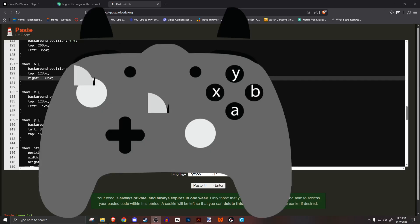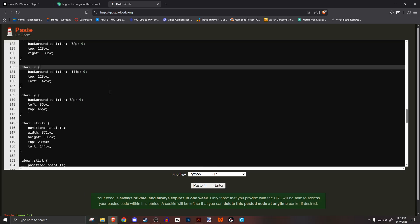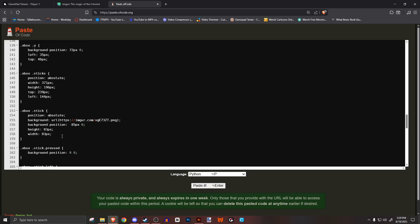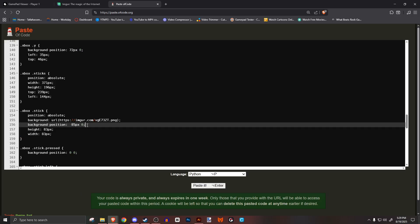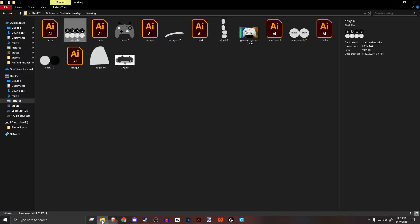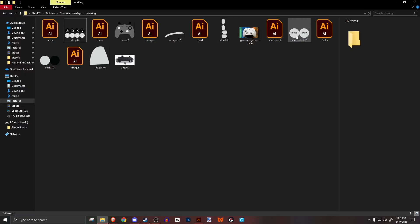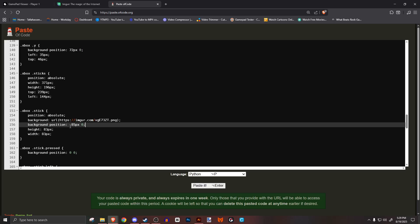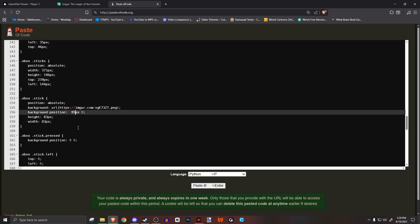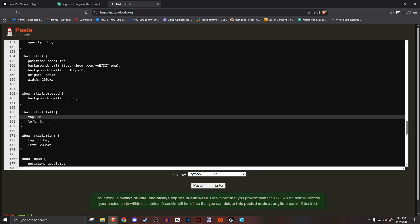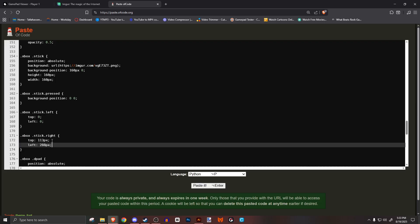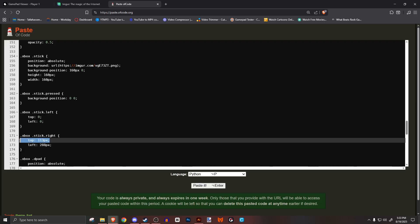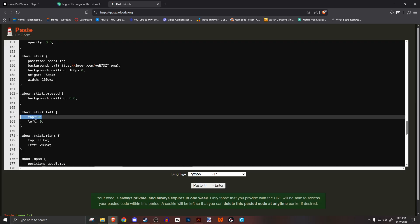Once your face buttons are in place, we can move on to the sticks. Again, look for the singular section named xbox stick and edit the width and height. These values should be the same, which is the height of the image, not the width. Then edit the background position. The numbers should be close to the same as the height value. Next sections are for the positions of the sticks. If you have symmetrical sticks, have the top values the same for both. Just edit the values a bunch until you get them in the right spot.